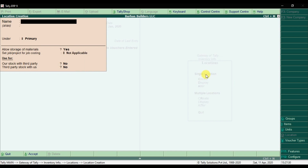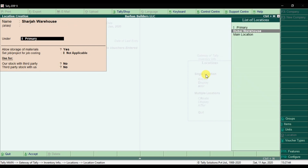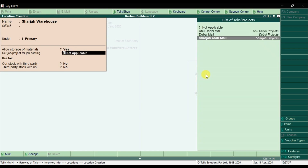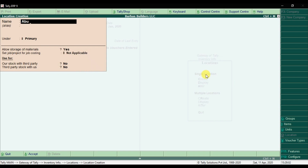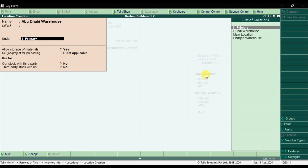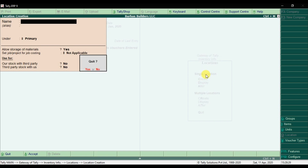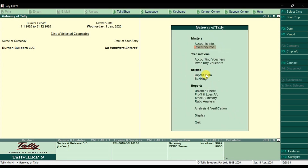Then create 'Sharjah Warehouse' — under Primary, allow storage of material Yes, and set job costing to Yes linked to Sharjah Arab Mall, then save it. Finally, create 'Abu Dhabi Warehouse' — under Primary, allow storage of material Yes, use for job costing Yes linked to Abu Dhabi Mall, then save it. This is how to create locations or godowns or warehouses in Tally ERP9.